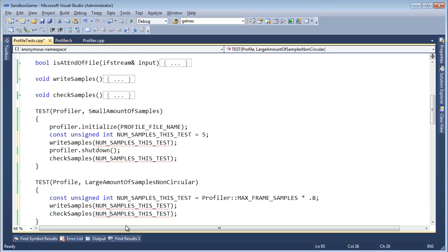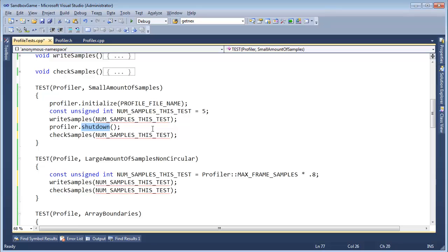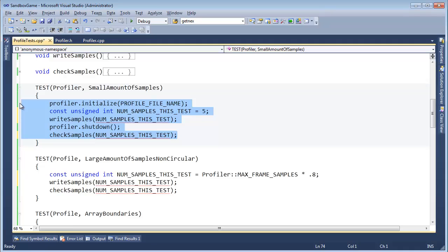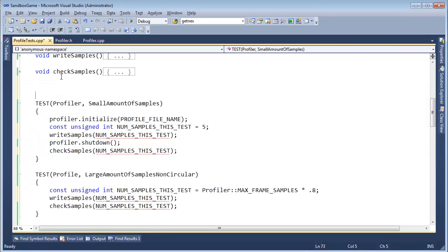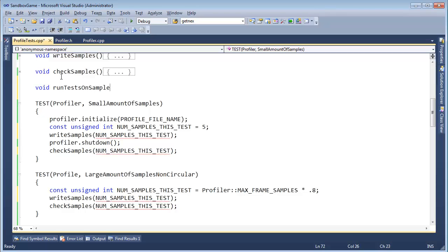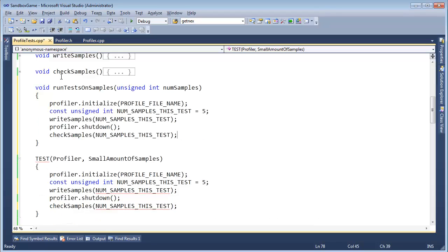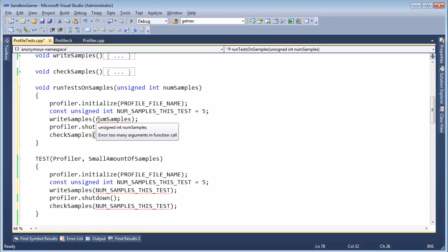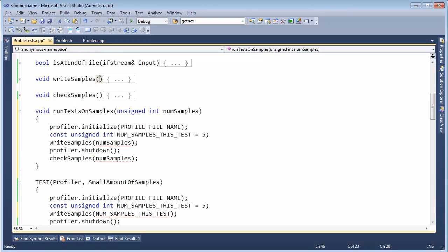Even this one — except these should have the initialize and the shutdown. So really what we want to do is grab this and make that a function. So, void run_tests_on_samples, unsigned int num_samples, like so, and then paste that in. And then we're going to pop in num_samples, num_samples. Now, write samples and check samples doesn't take an unsigned int yet.